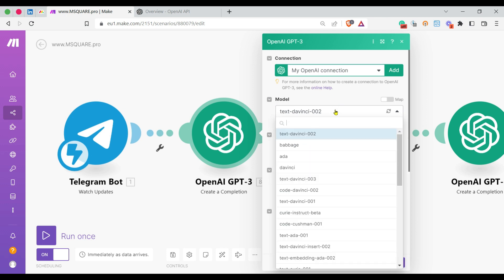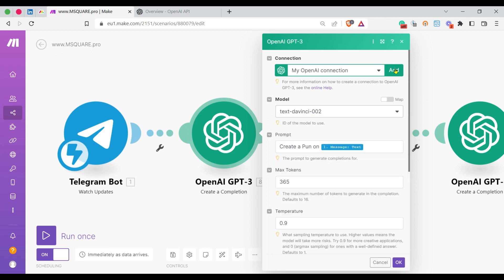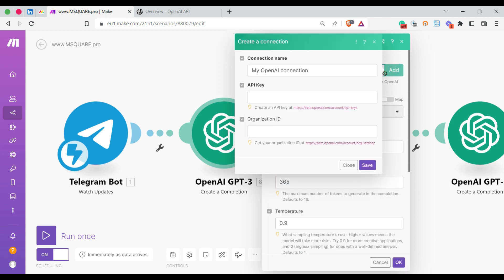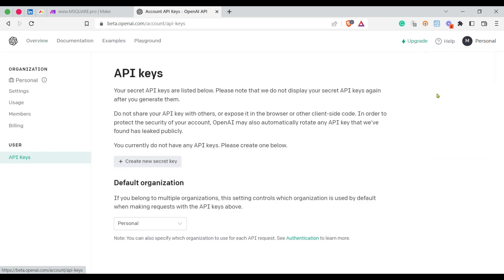Wait, I have to explain how to connect OpenAI in Make. It's very easy. You press the Add button in the connection field where you have to input the API key and the organization ID. To find the API key, you can go to beta.openai.com, and here you can see the View API Keys section.